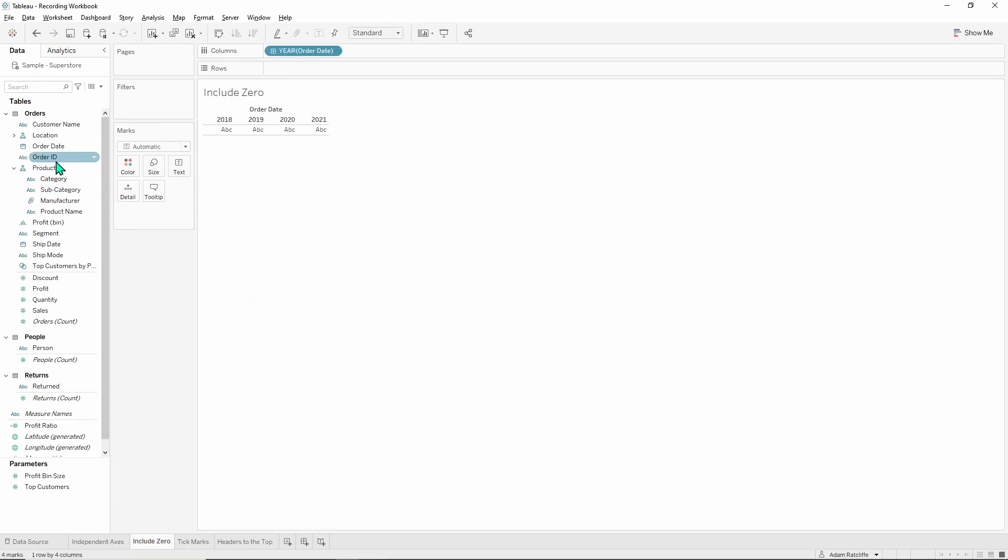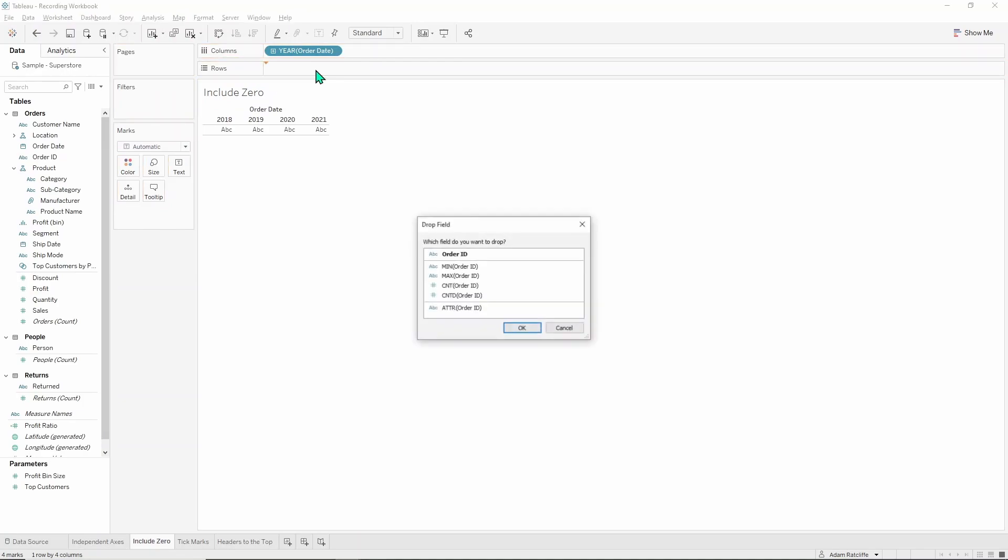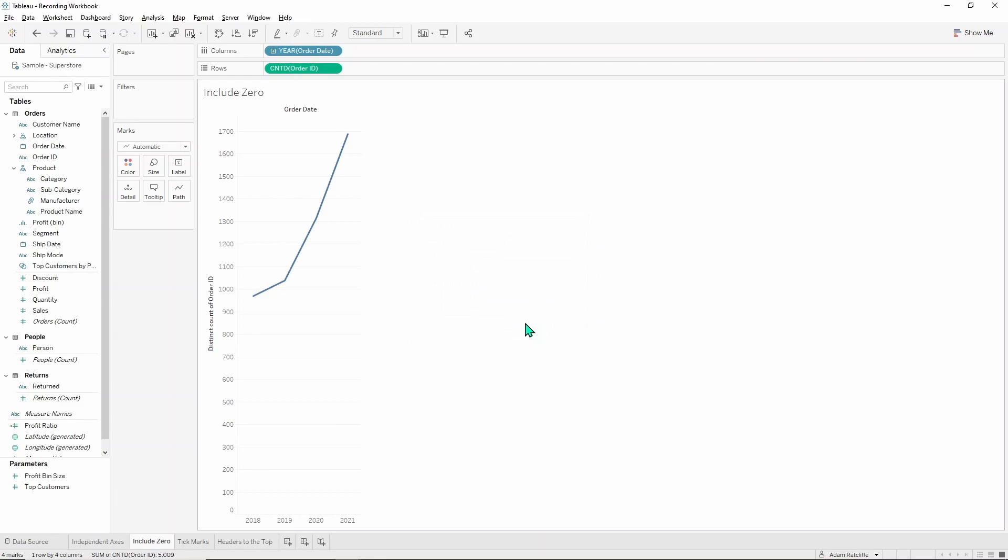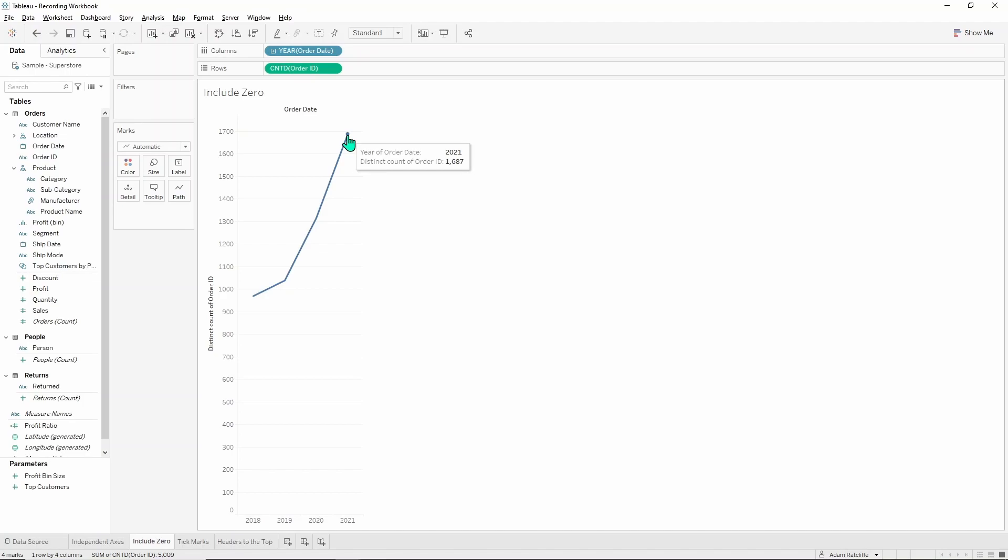We're then going to grab order ID, right click and drag that to rows, put that on the counter distinctive order ID so we can measure the number of orders we've had each year and how that might have changed. So we've started close to a thousand and in 2021 almost at 1700 here.